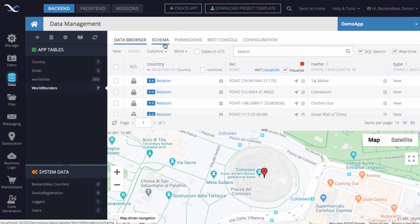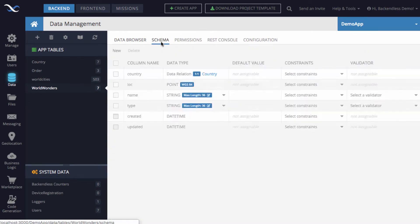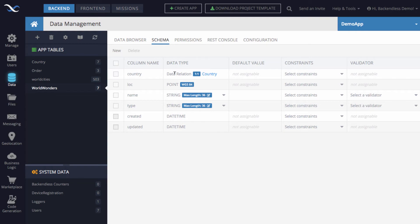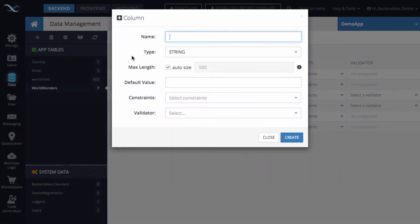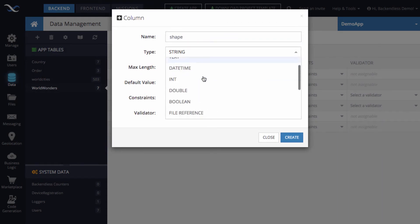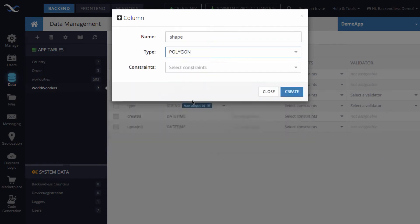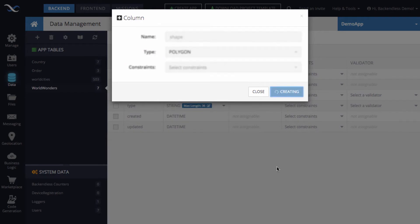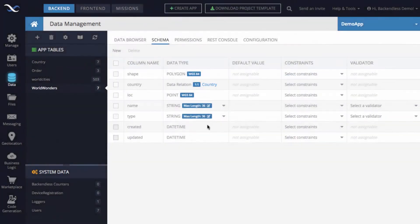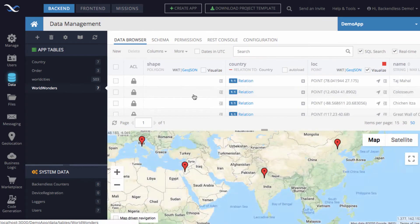To define the polygon data type, I'm switching to the schema tab of the data screen, and I will create a new column that will be called Shape, and the data type is going to be Polygon. Click Create. So now we have a column called Shape, and let's go back to Data Browser. As you can see, this is the shape column that will be storing the polygon values.